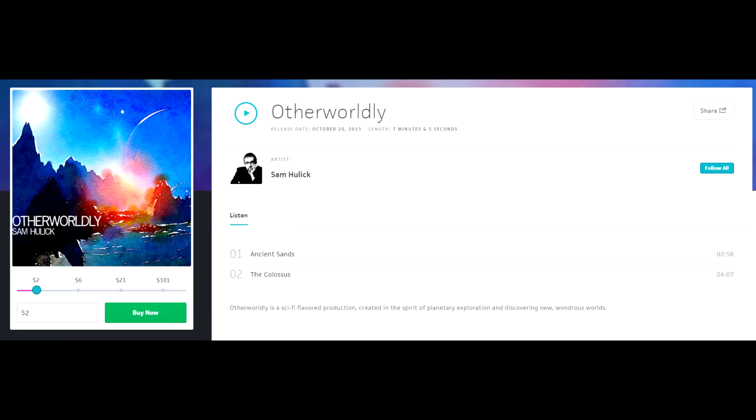It's currently unknown as to whether Sam will be part of the final Mass Effect Andromeda score, but since confirmed information is scarce, we can only speculate and hope that Sam will make a return.